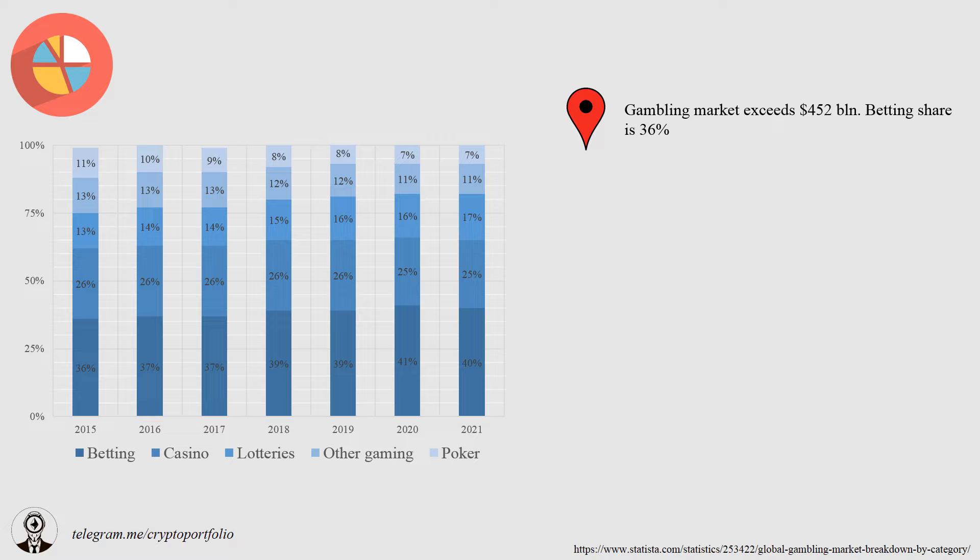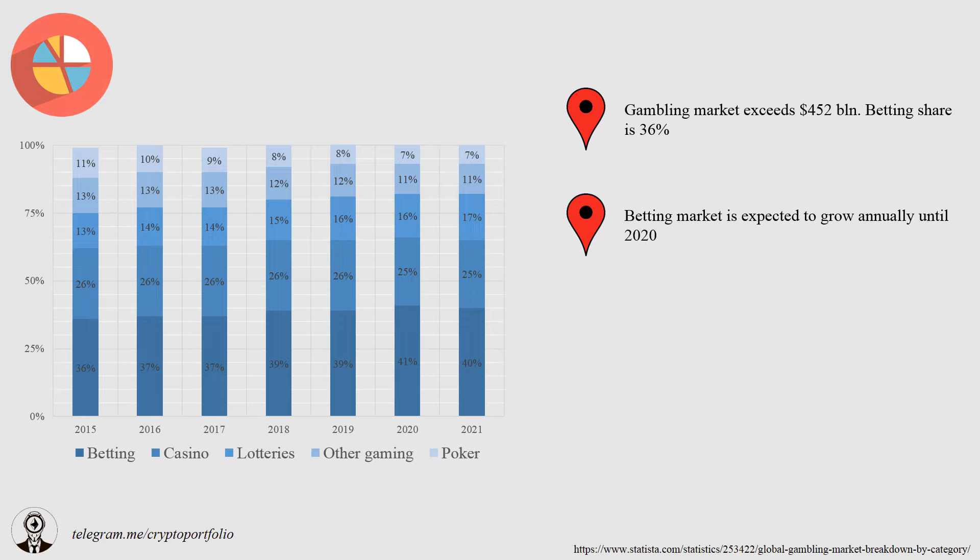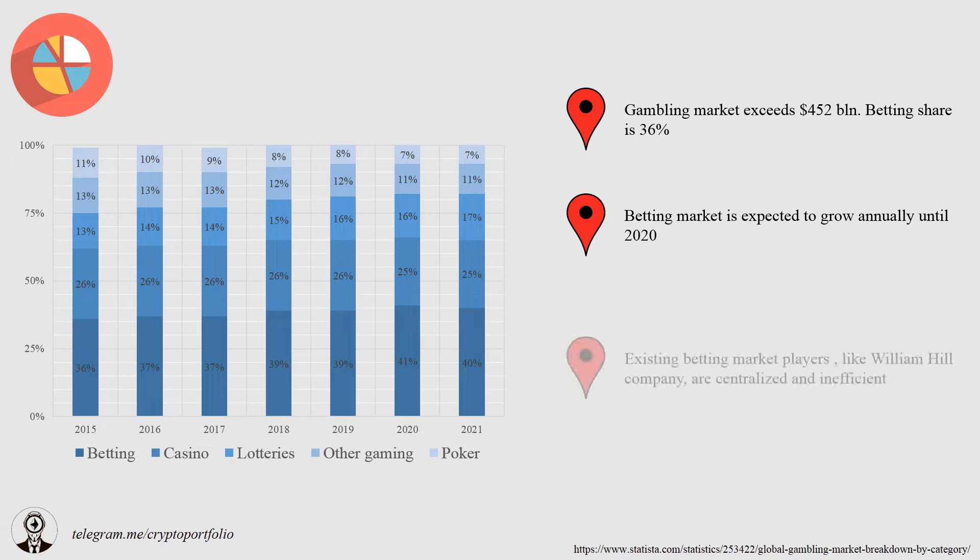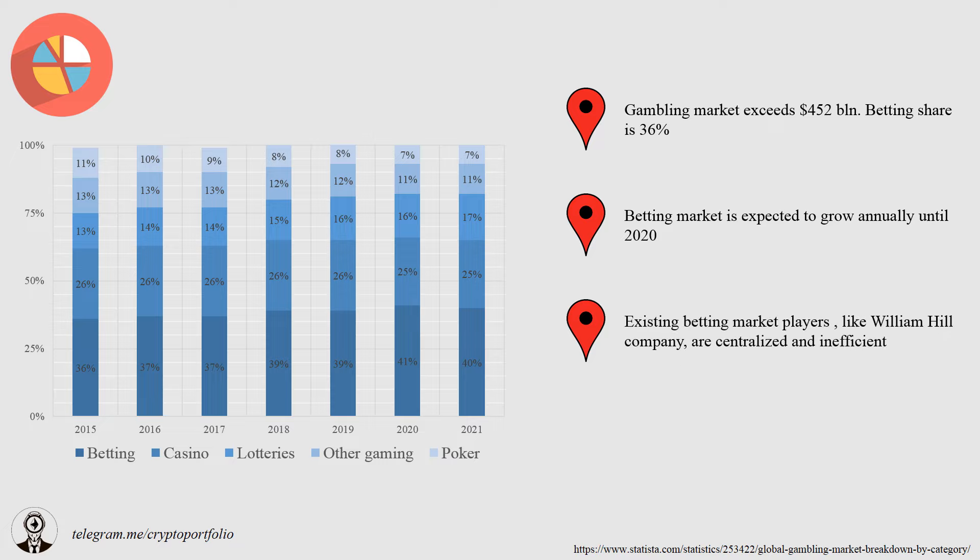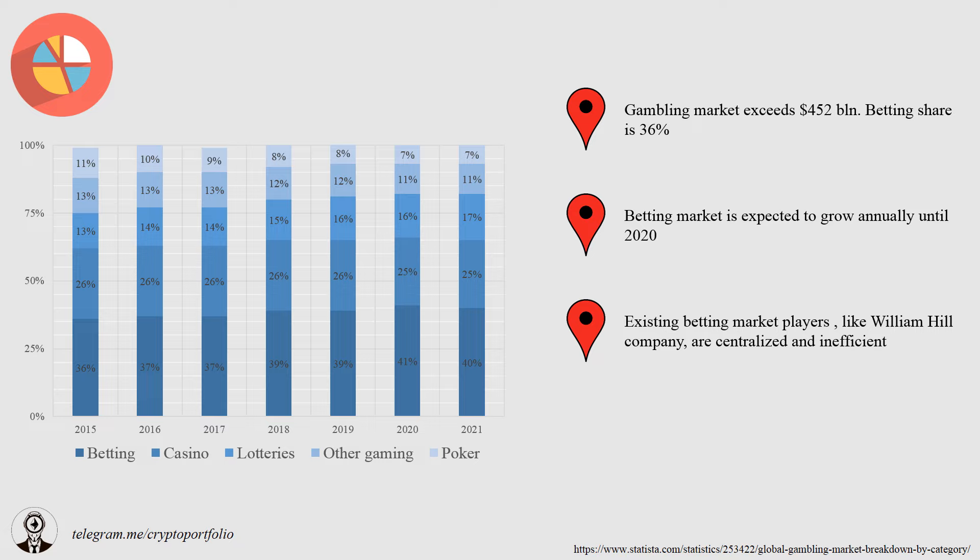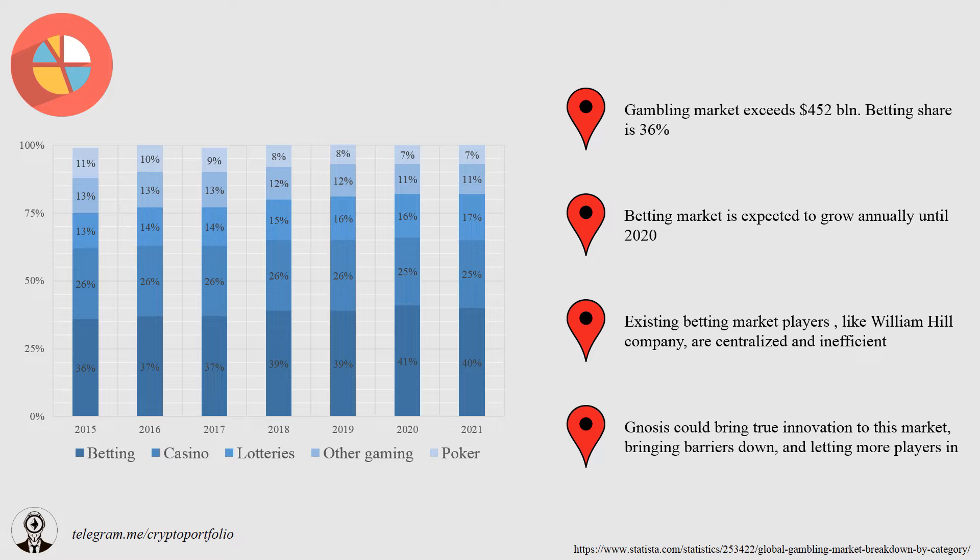Betting takes 36% share. It is expected that betting market is going to grow in comparison to other markets more dynamically, and it will reach 41% by 2020. Existing market players like William Hill are centralized and lacking the advantages of a decentralized prediction market. For example, speed, ability not to rely on centralized storage of gambling sites, low fees. Gnosis is really able to bring innovation and make betting market more competitive and fair.